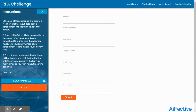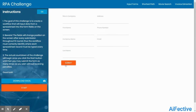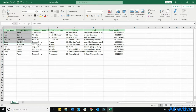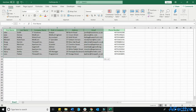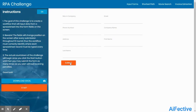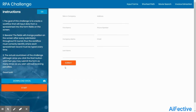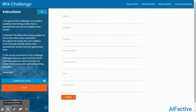Hello everyone! Today in this video we will explain how to automate a particular website where the form fields keep changing. We will extract the data from an Excel file and enter it into these dynamically changing fields. This is the RPA challenge, and you might get this kind of task to automate during machine tests in RPA interviews.